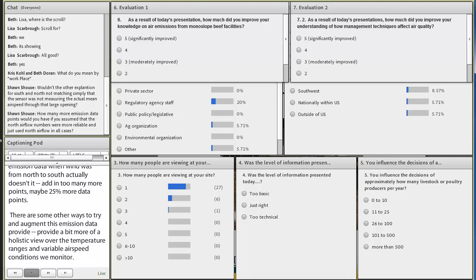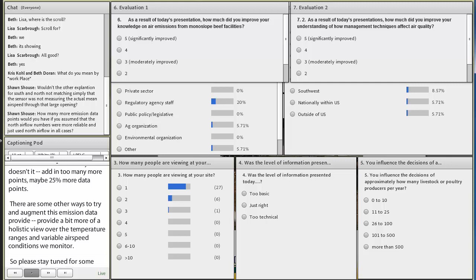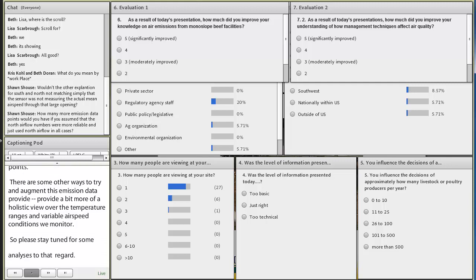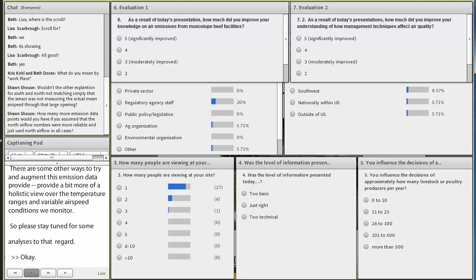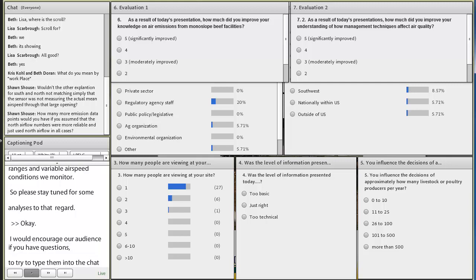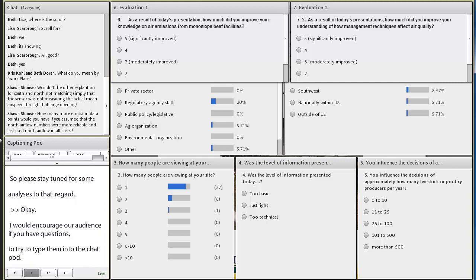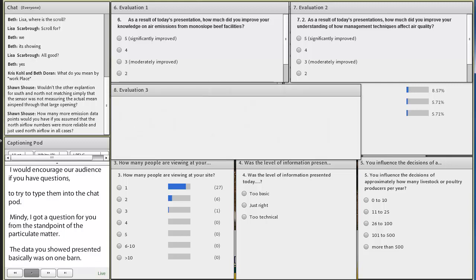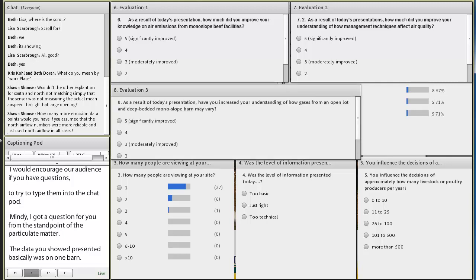I would encourage our audience, if you have questions, to try to type them into the chat pod. Mindy, I've got a question for you from the standpoint of the particulate matter. The data you showed presented basically was on one barn. Where do you see the data analysis going, or what are your plans and procedures looking forward here in terms of summarizing that data? Thanks, Beth.